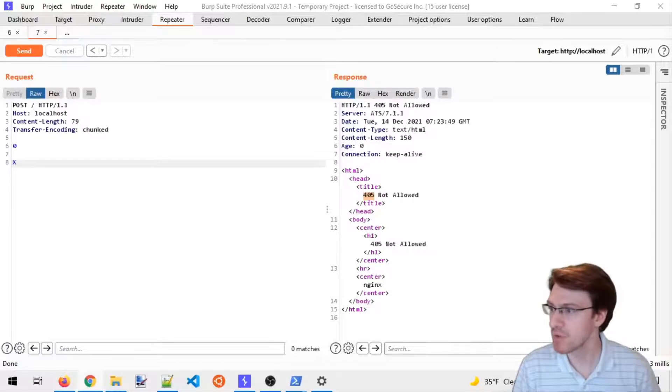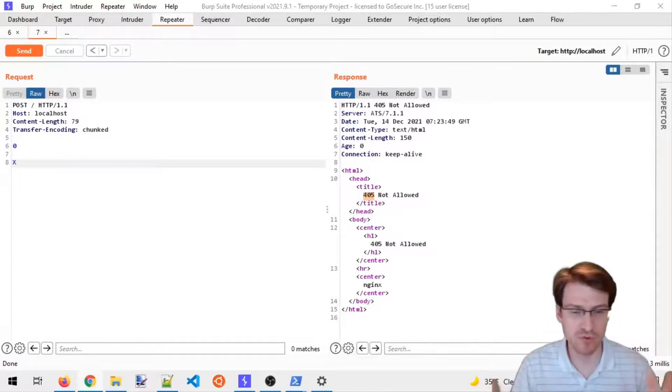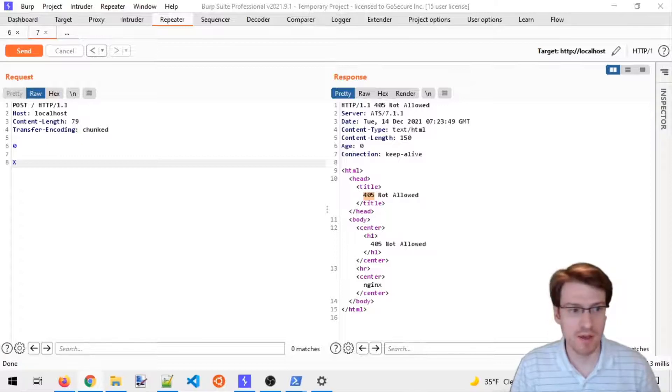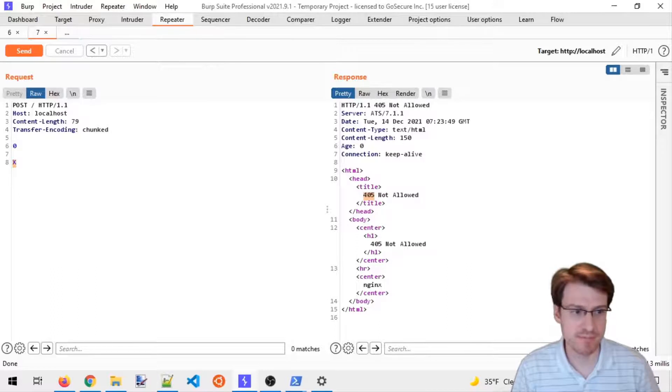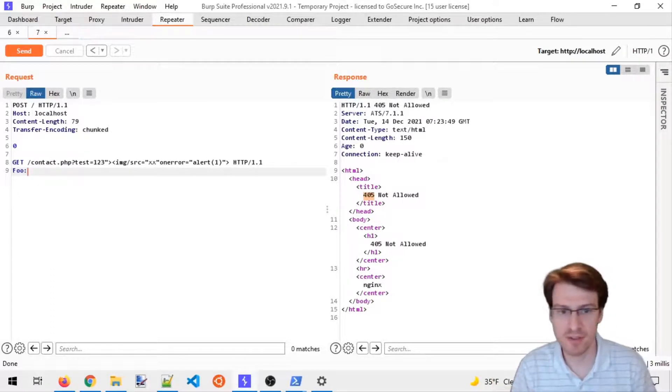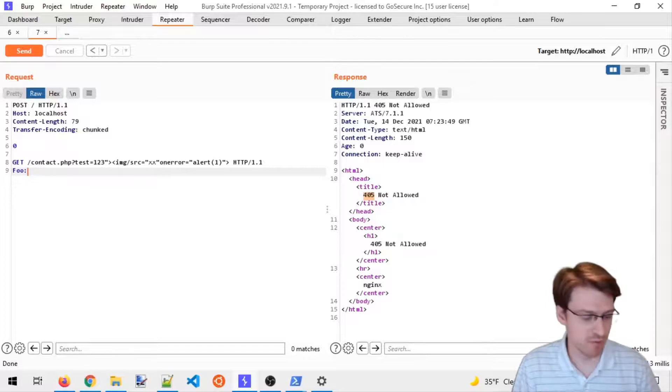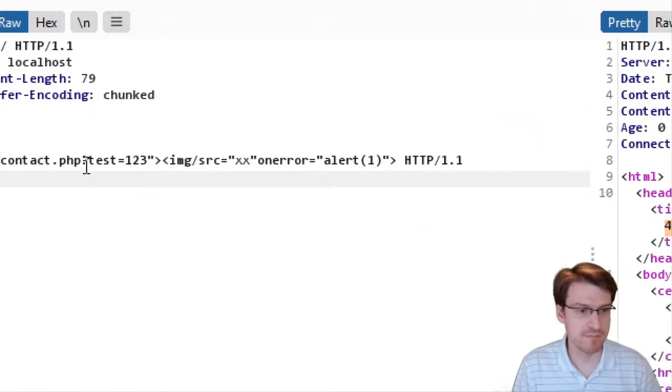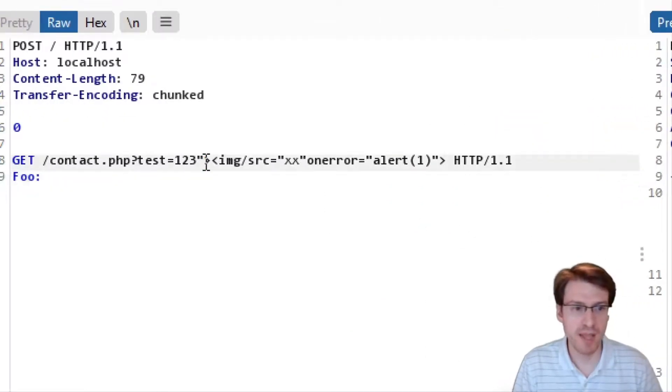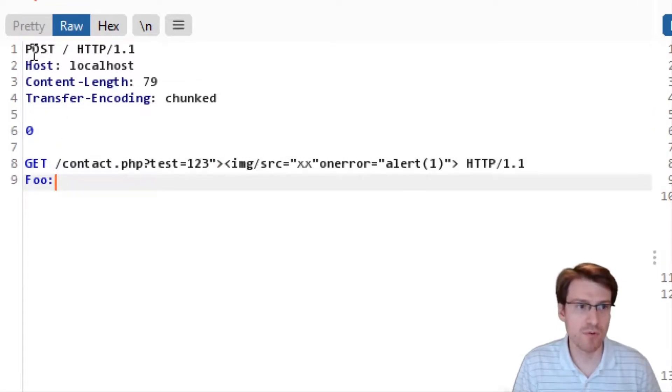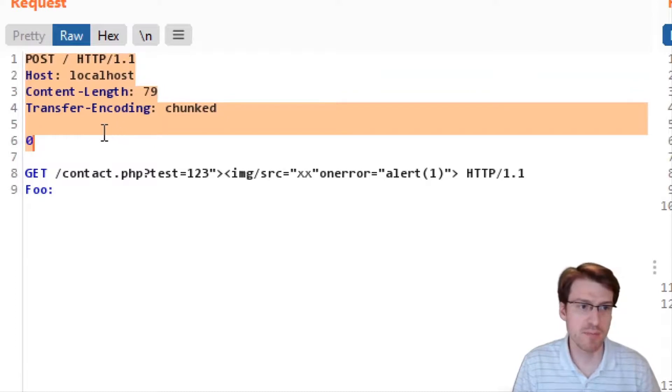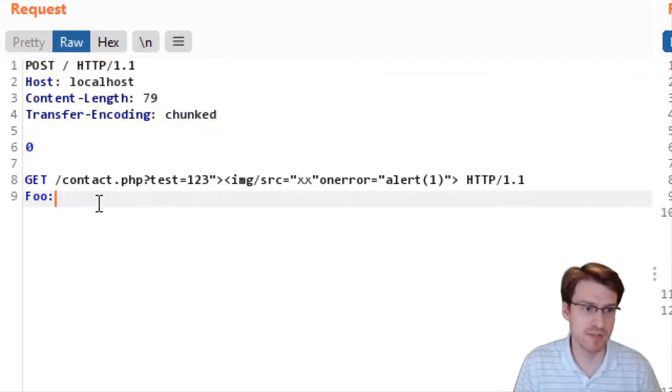What we'll do next is combine the two weaknesses that we have found. We know that we can prepend any HTTP request. So instead of just breaking the method, we'll try something similar to what's displayed here, where we know that any HTTP request could be prepended.